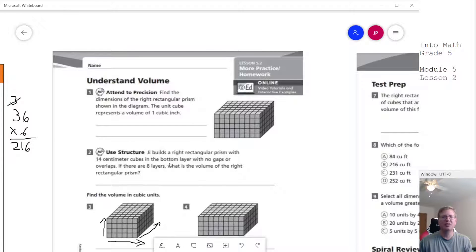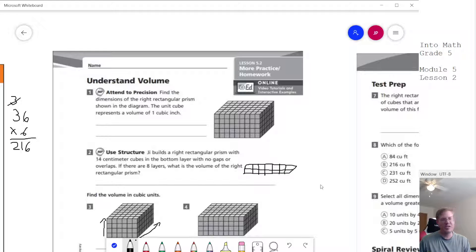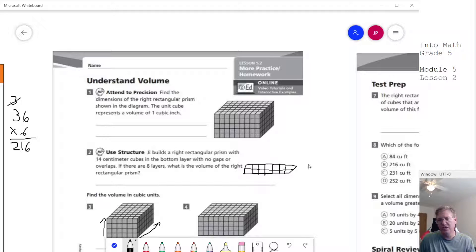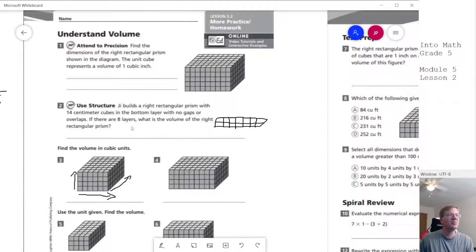For the volume problem: a rectangular prism with 14 centimeter cubes on the bottom layer — say 7 going one way and 2 going the other — with 8 layers high. So we take 14 times 8 to find the total volume. That's length times width times height, and drawing it out helps visualize what we're looking for.